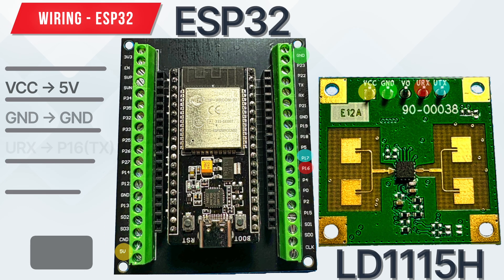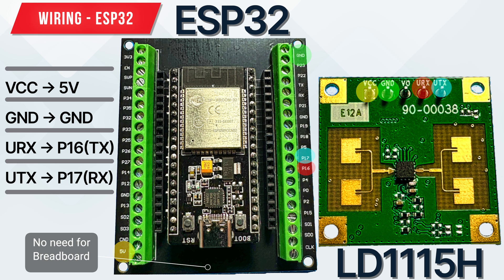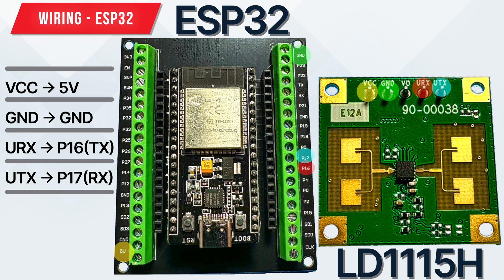The wiring for the ESP32 is as follows: VCC to 5V, ground to ground, URX to P16, UTX to P17.